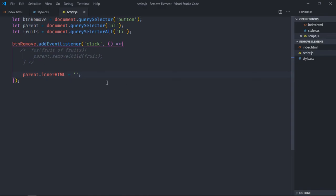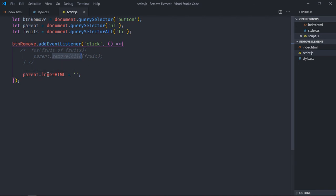So to remove any item from the DOM, you have to select the parent first, then make use of this removeChild function and pass the element here. It will be removed. Or you can go with this easy approach: you can select the parent element and set the innerHTML to an empty string if you want to remove all the items. I hope you got the point what actually works. See you in the next video, have a nice day.